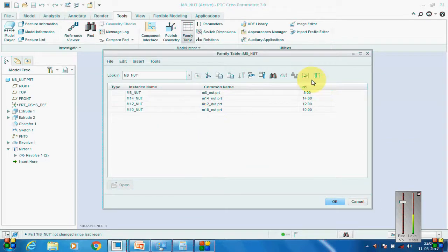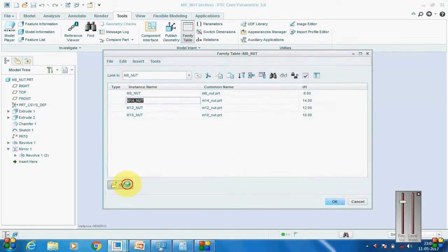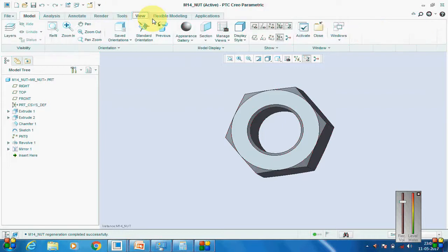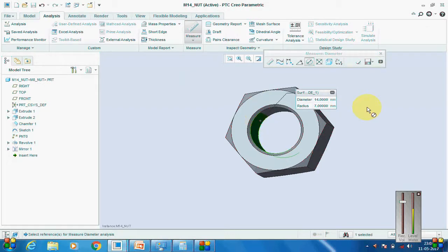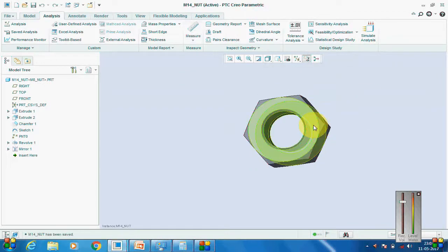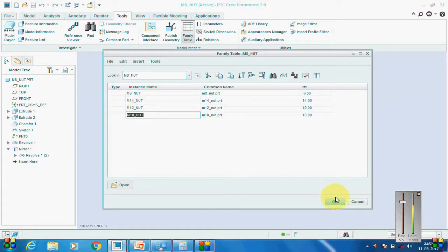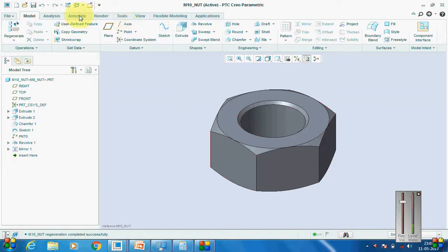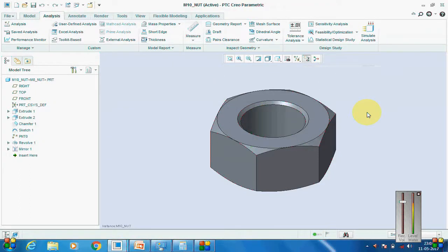Go back to the Family Table and check for verification — all succeed. Now click on M14 and open it; it opens without any issues. Go to Analysis to verify — that is M14, correct. Then close this, go back to the Family Table, click on M10 and open it. The relations we have created will generate the model for different values of nominal diameter.